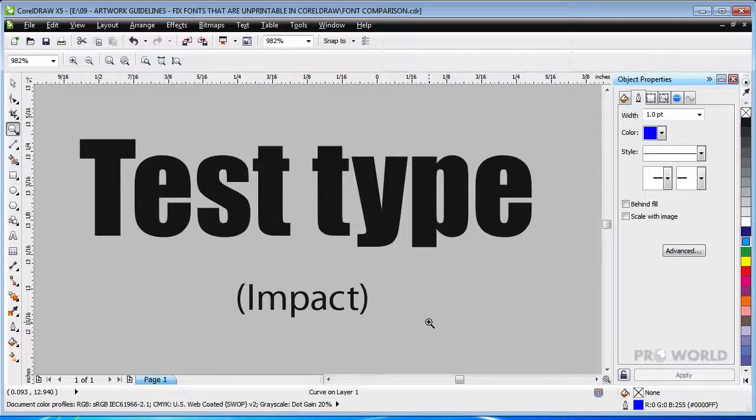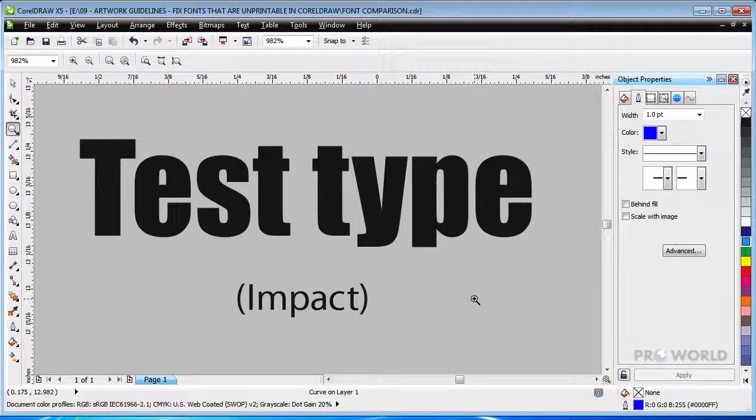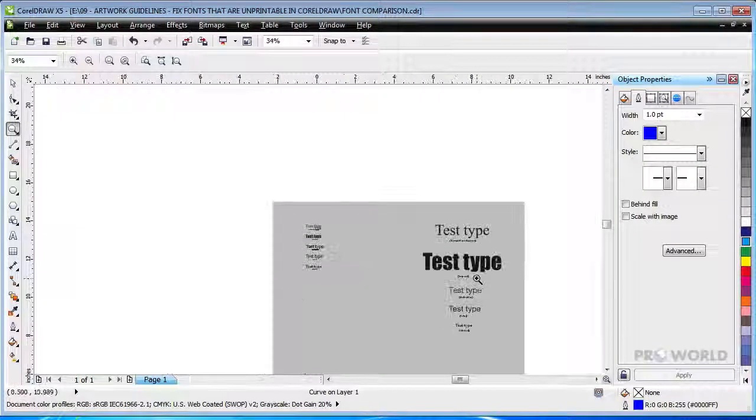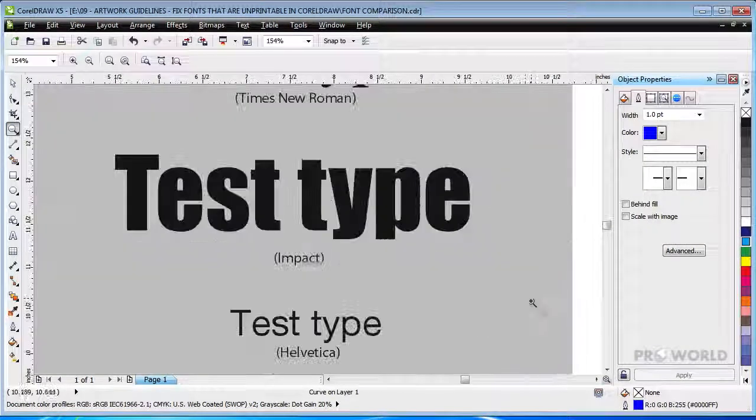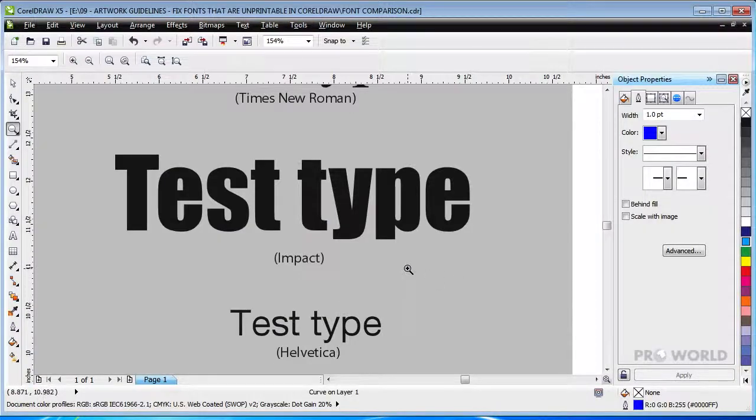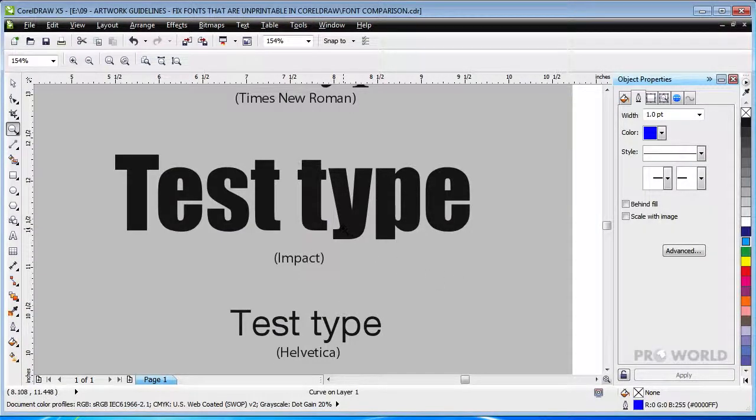In fact, the insides of the letters such as the O and E are so thin that the minimum font size for Impact is 80 points, which makes it a very poor choice for small text.